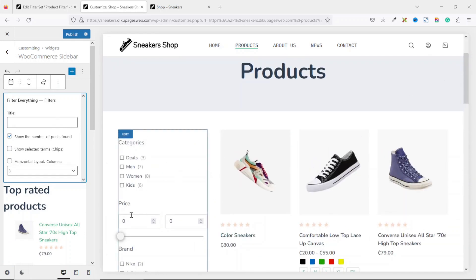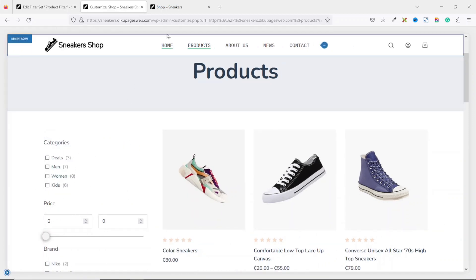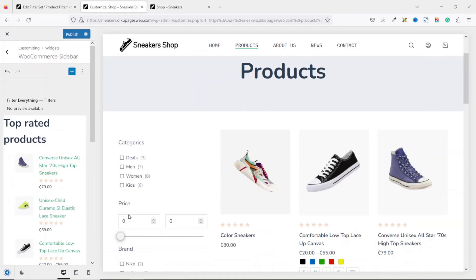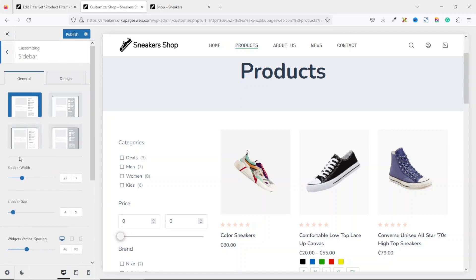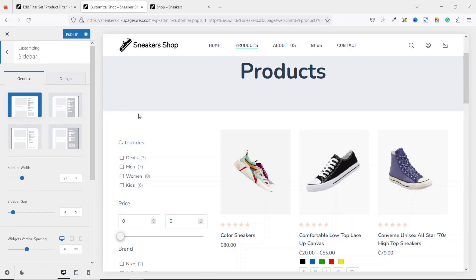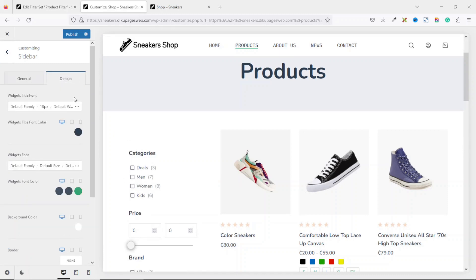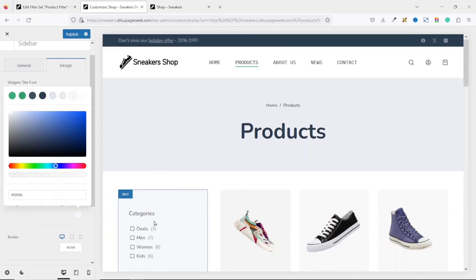You'll notice there's no background color on the sidebar. To add one, go back, scroll up, and click on Sidebar. I'm using the Bloxy theme — your theme may look different. I'm currently on Type One, so I'll change it to Type Two. Then go to Design and change the background color to the desired color.